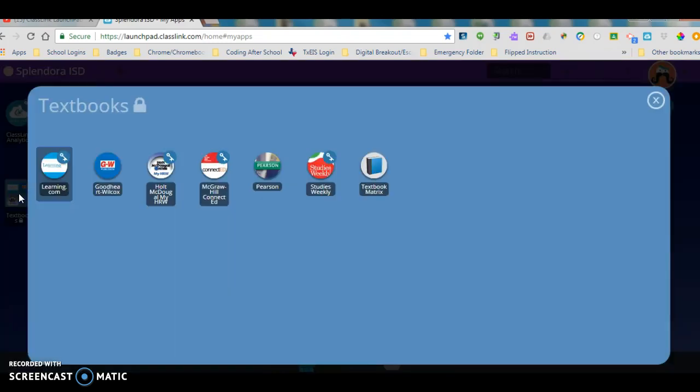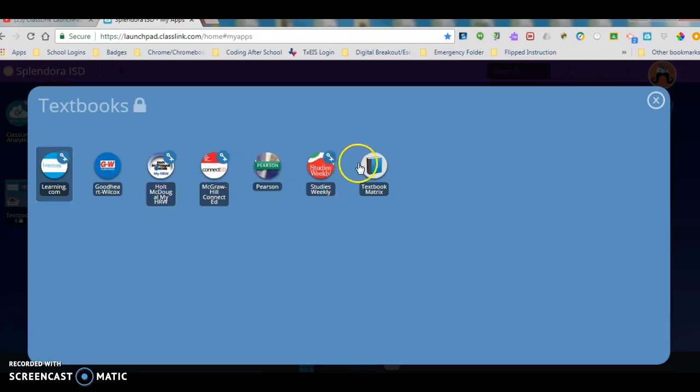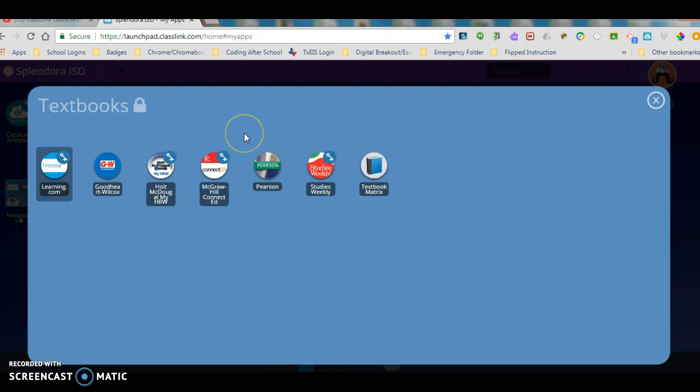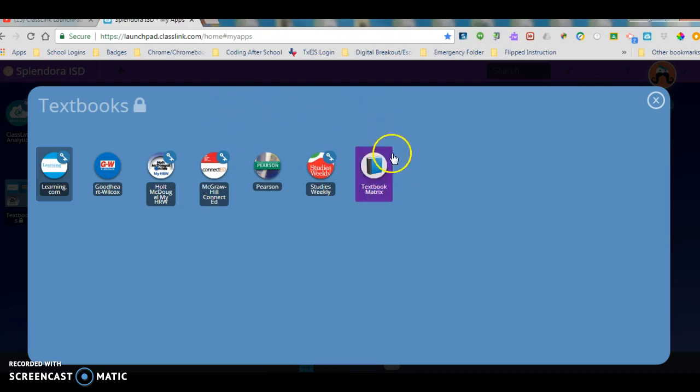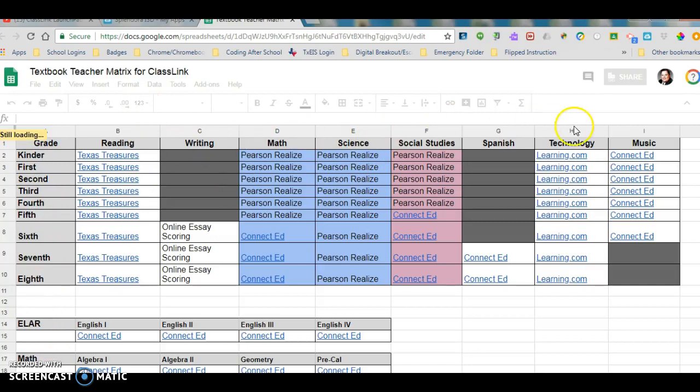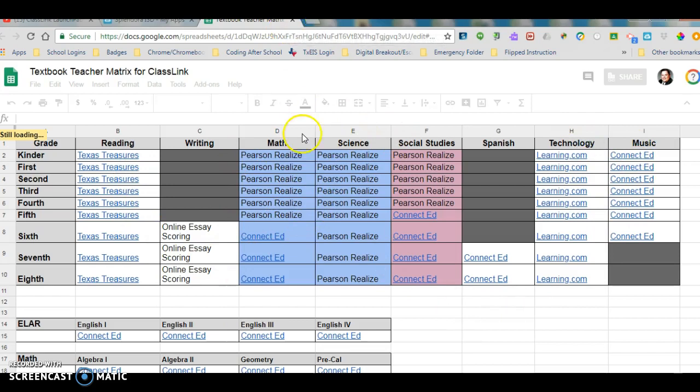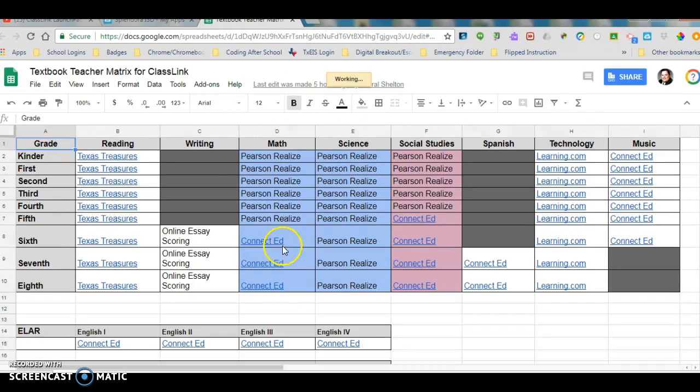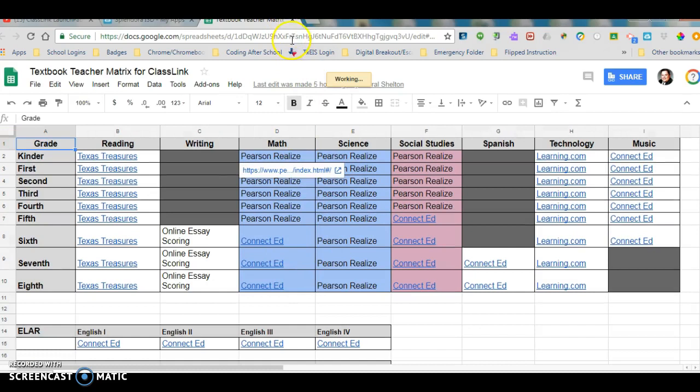Now when I do, it takes me to all the different textbooks that I might utilize as a student of Splendora ISD and the first thing I'm going to do is I'm going to show you our textbook matrix. If you're not sure which textbook you need, you can click on this and it will launch a Google Doc and depending on what grade you're in and what subject you're looking for, it will tell you which textbook company that you're affiliated with for that particular grade level.